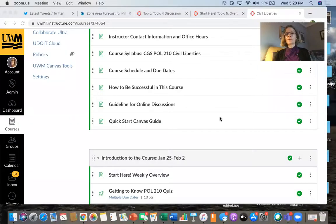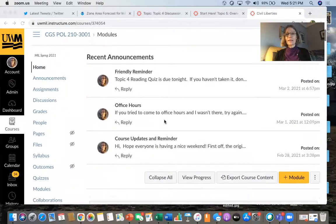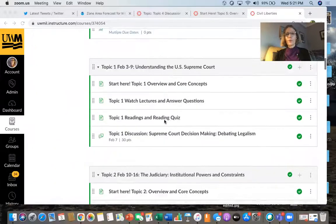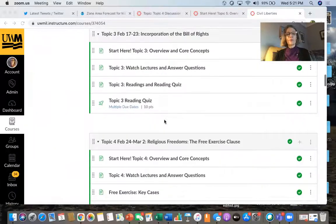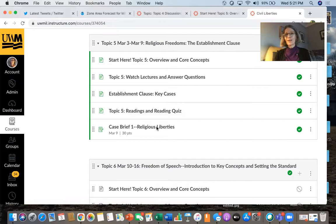So let me go ahead and share my screen here. Okay, so this is our Canvas site. If you go to the week for this week — Religious Freedoms — you can see that the assignment there is Case Brief One: Religious Liberties. Go ahead and click on that.